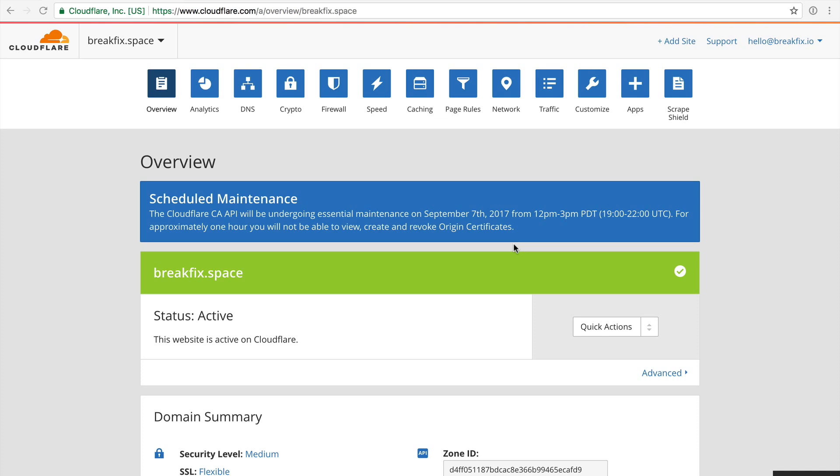It's also a proxy. What I mean by proxy is when somebody goes to mysite.com, for example, they're first going to go through Cloudflare and all of Cloudflare's optimizations before they actually hit your server.